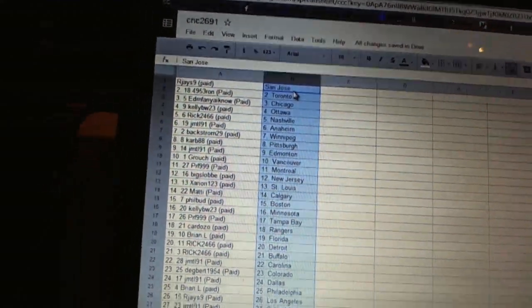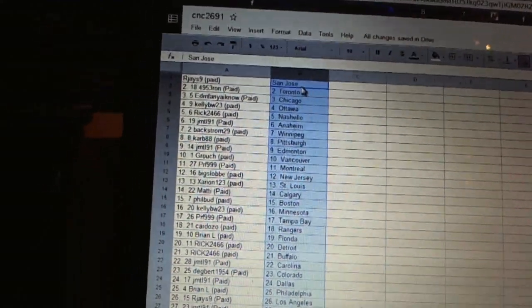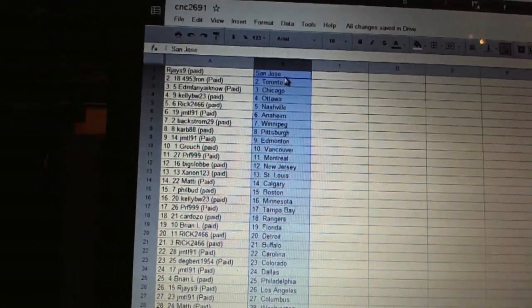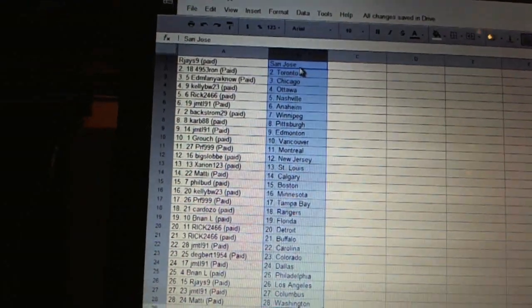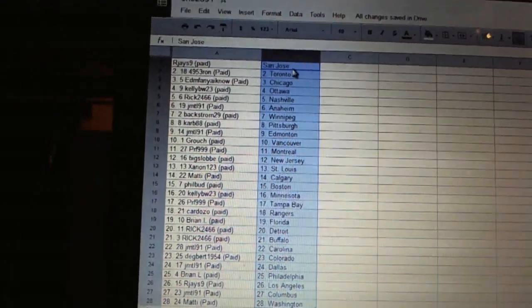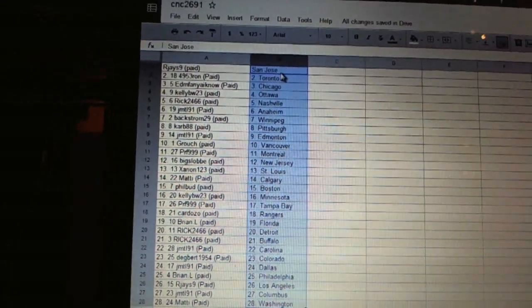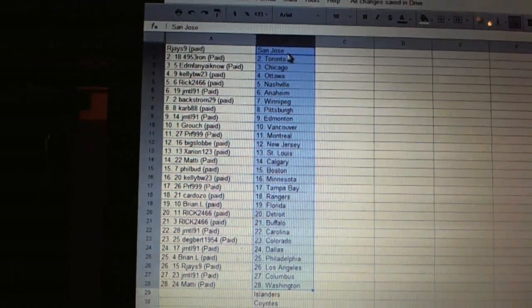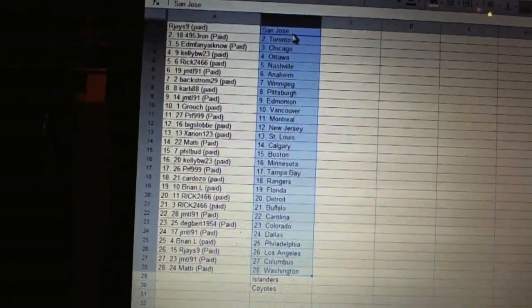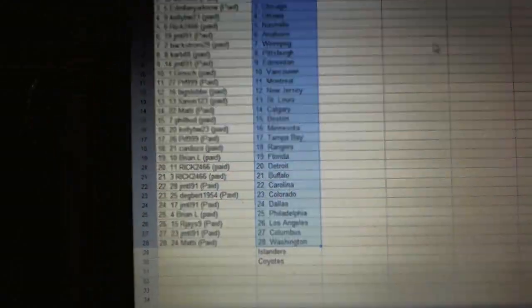Rick2466 has Detroit and Buffalo. JMTL91 has Carolina. Dagbert1954 has Colorado. JMTL91 has Dallas. Brian Allen has Philadelphia. RJ's nine has Los Angeles. JMTL91 has Columbus. And Maddie has Washington.